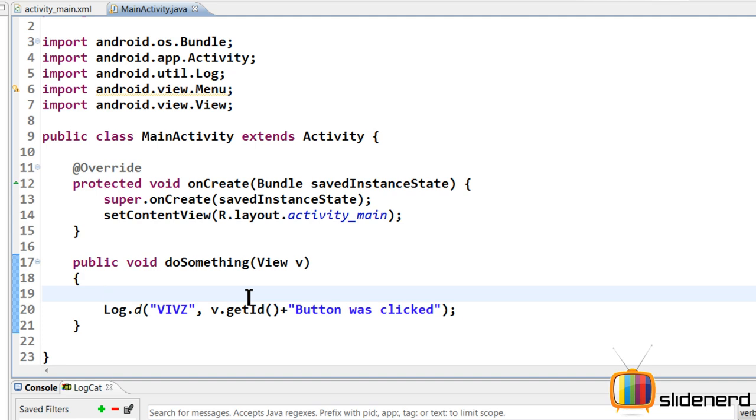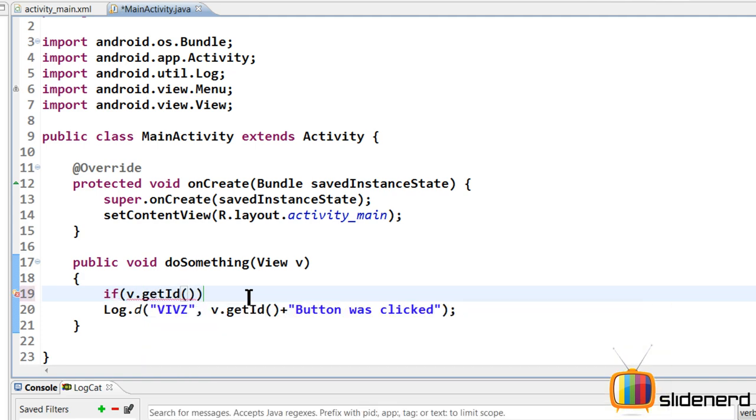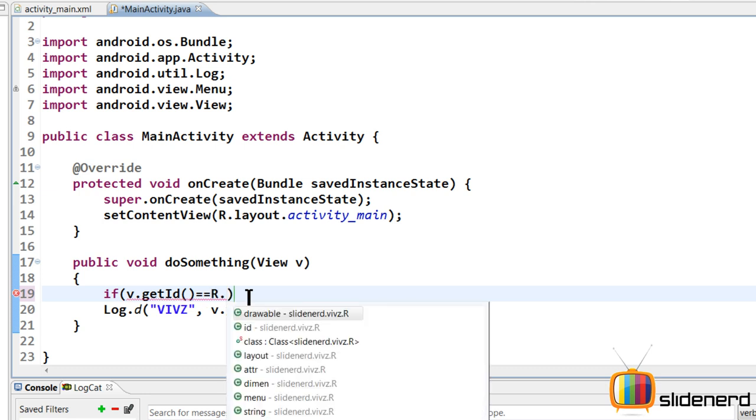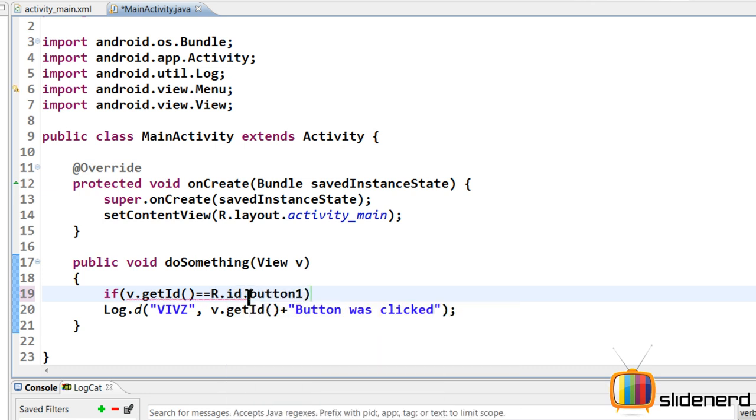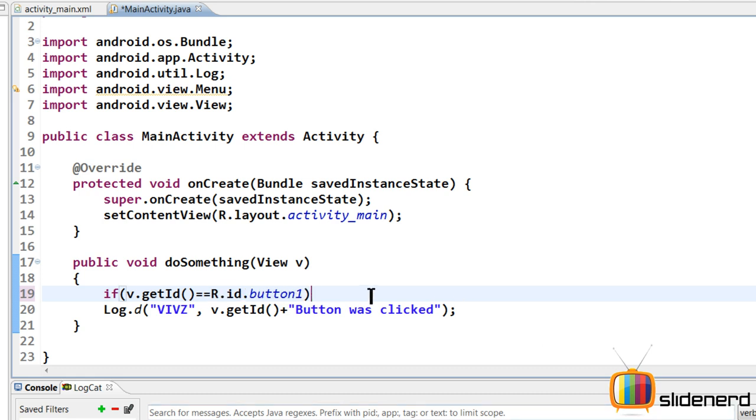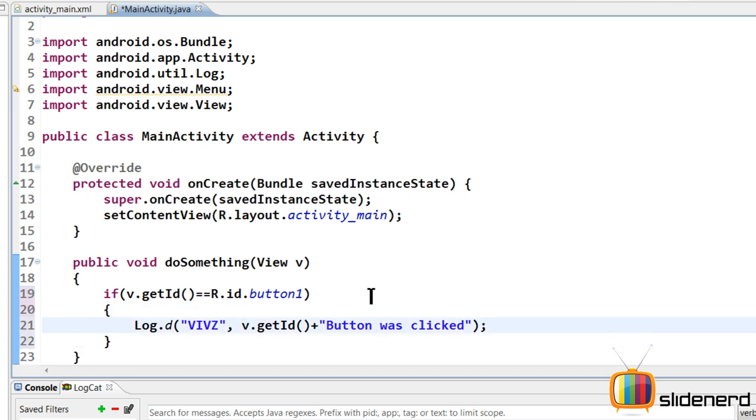I'm gonna put this inside logcat and this button was clicked. So now let me go ahead and save again. So now if you guys see if I click the button over here it says 2131230720 blah blah button was clicked. If I click another button there's a different number. You can see that 721 720 above. So these numbers what the hell do we do with them. So what we do is we do something like this.